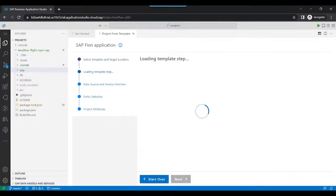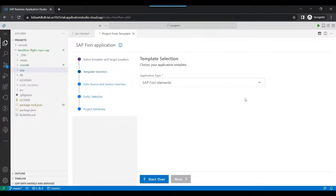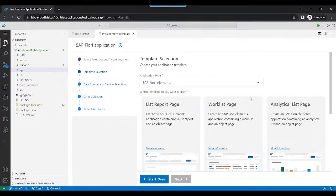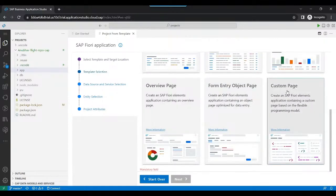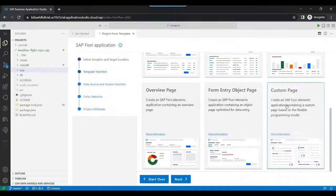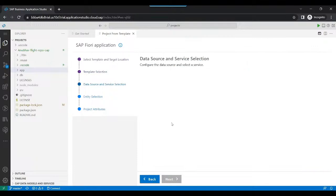In the options we will be choosing 'Custom Page', because our goal is to fully customize the generated Fiori Elements application. So we have the option to create a custom page — we choose that and click the Next button.